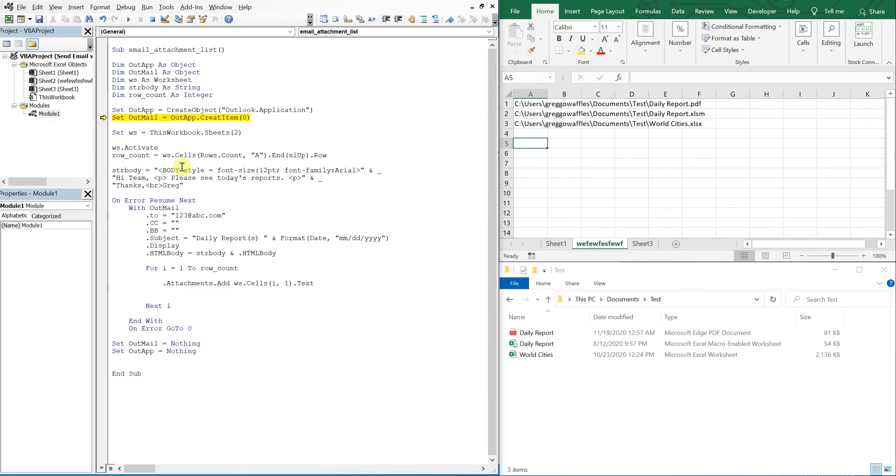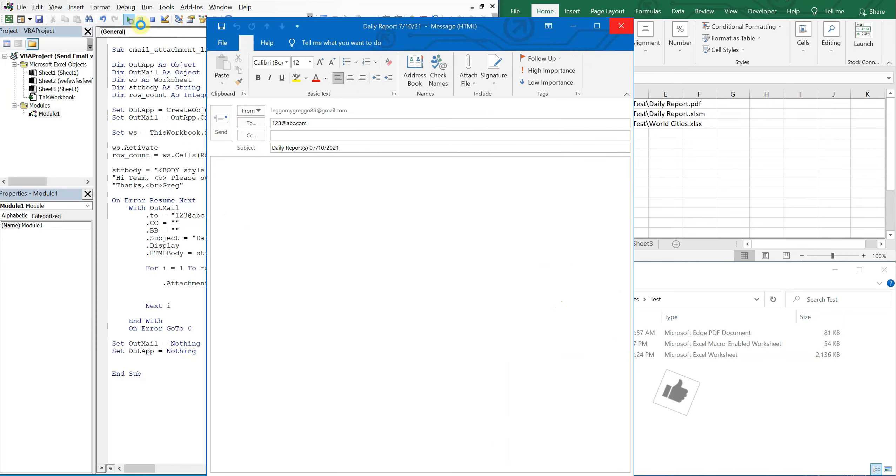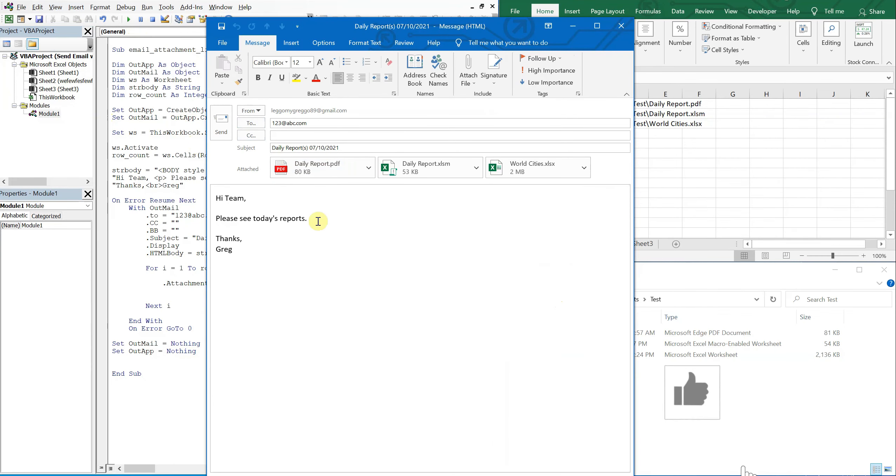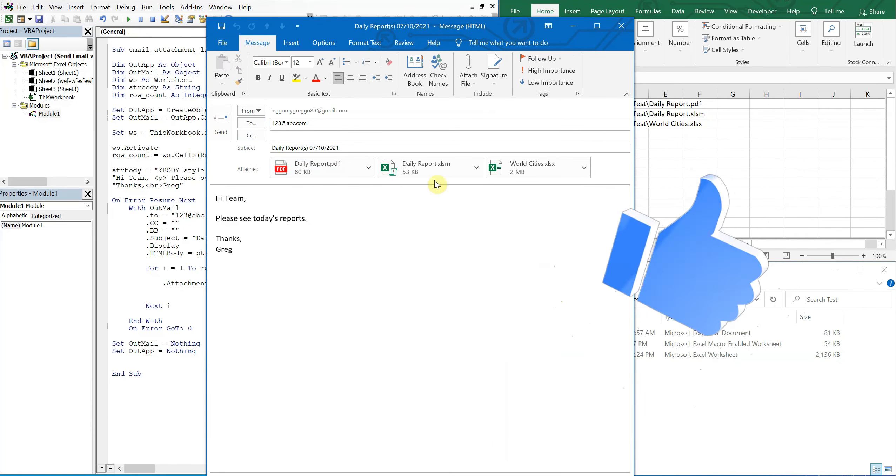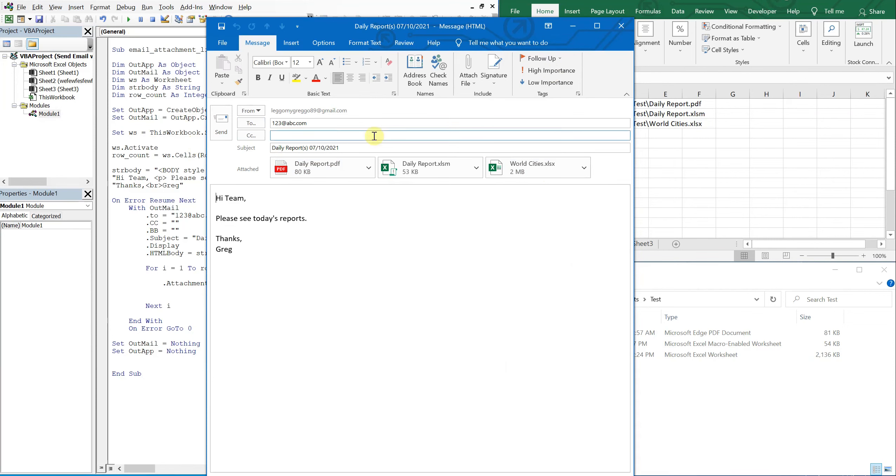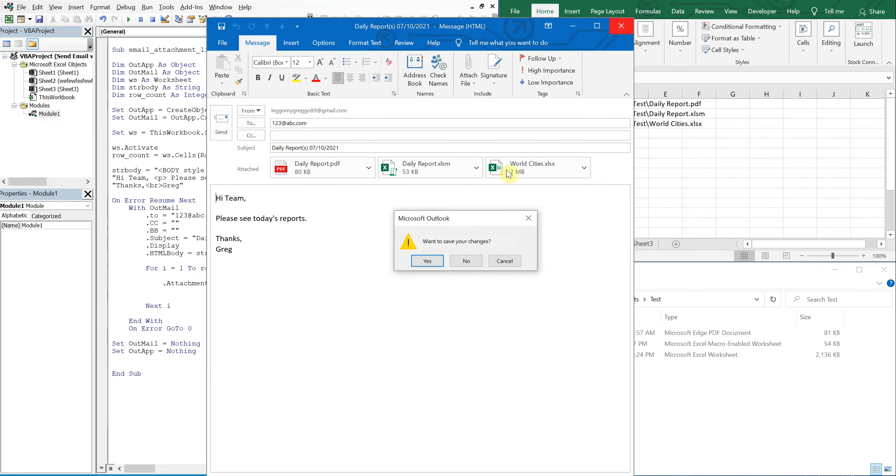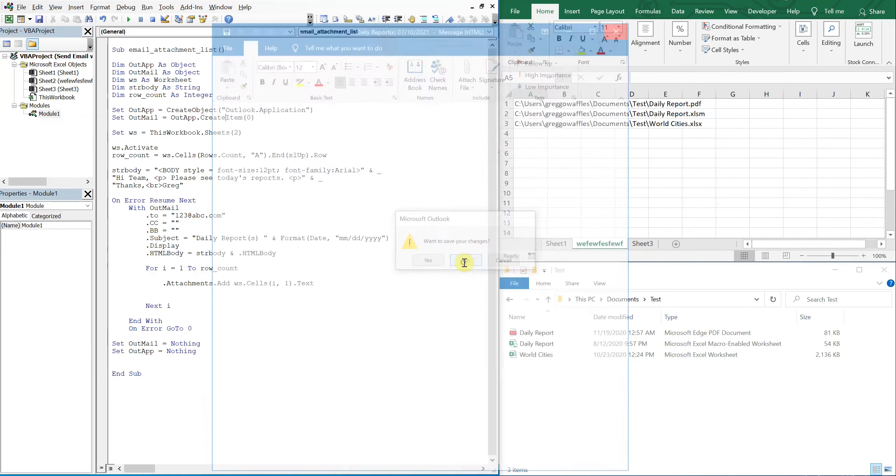Alright cool, so this should be good to go, let's run it. Something's wrong. Oh, spelled create wrong, sorry about that. Alright, let's try it again. There we go, that was fast, right? So we got our three attachments there, we got our email message.